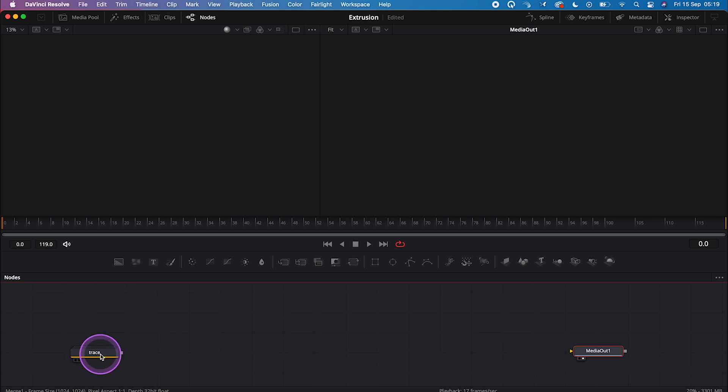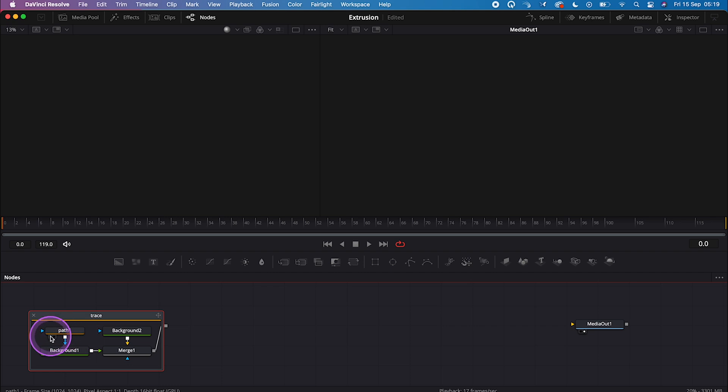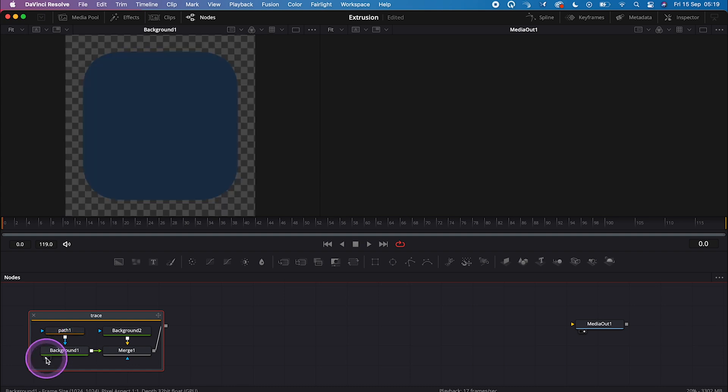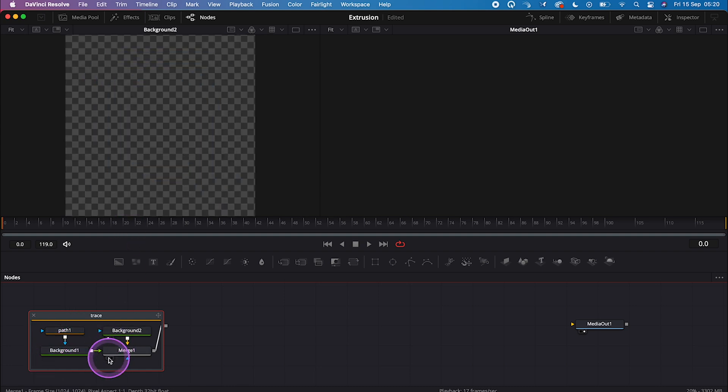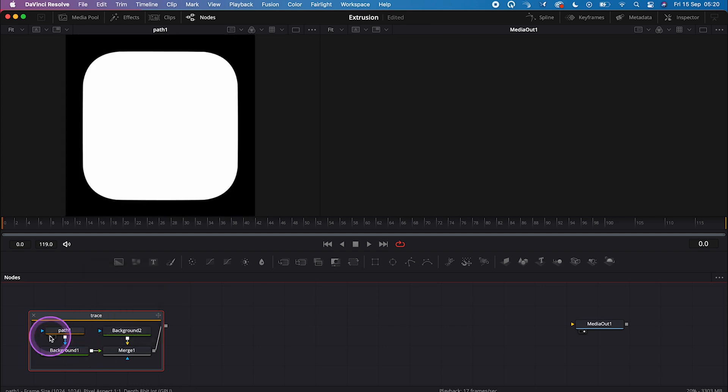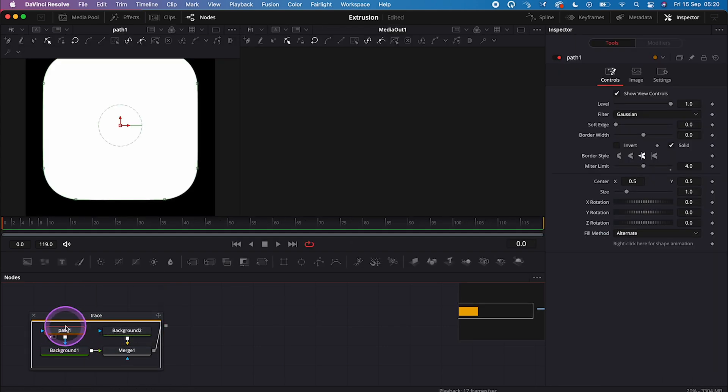And now when we double click on the SVG, we can see all of the components it's made of. So the path is our shape, and this is actually what we'll need for today. Then we have some background nodes and a merge node, but let's open the path 1 in the left viewer.